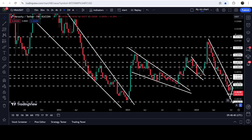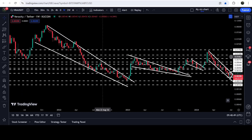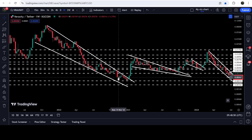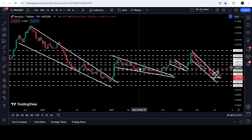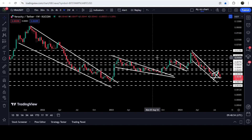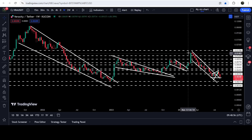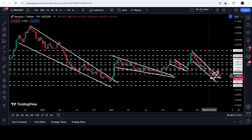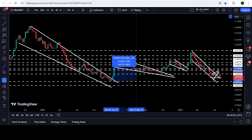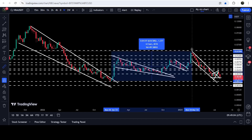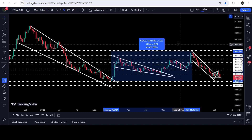On the seven-day time frame chart you can see that Verasity has already broken out this very big falling wedge pattern. First we broke out this wedge, then we broke out another smaller wedge, then we broke out another very small wedge, and now recently we have broken out this channel.